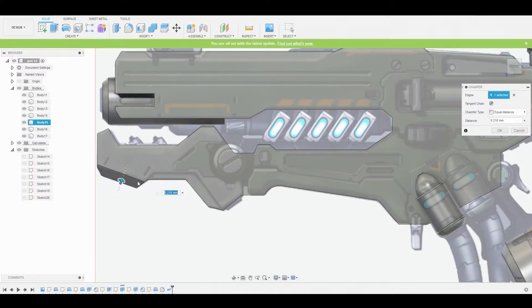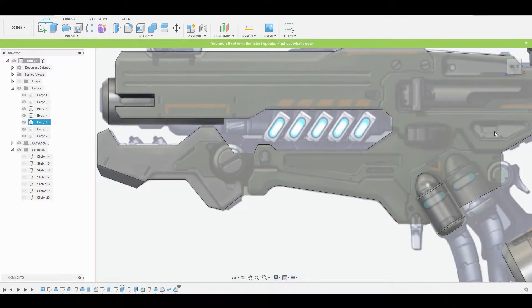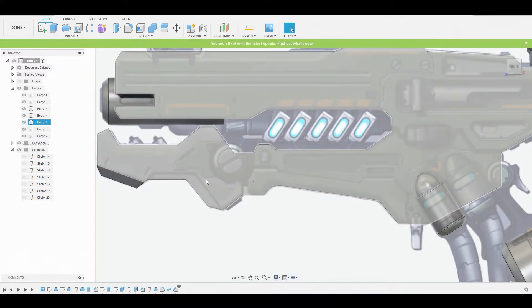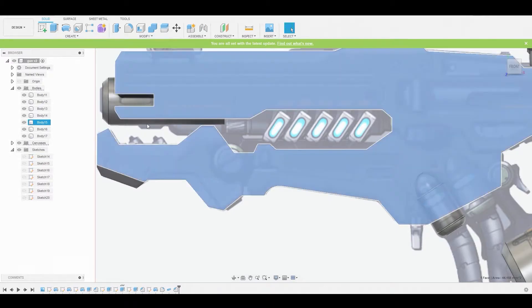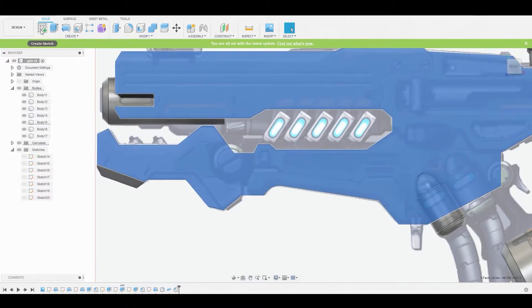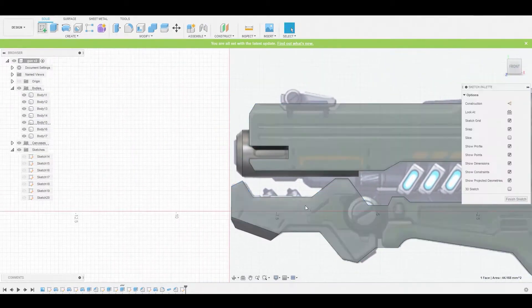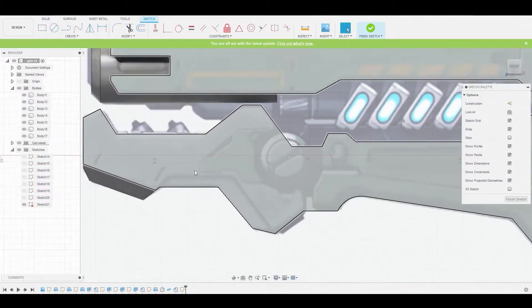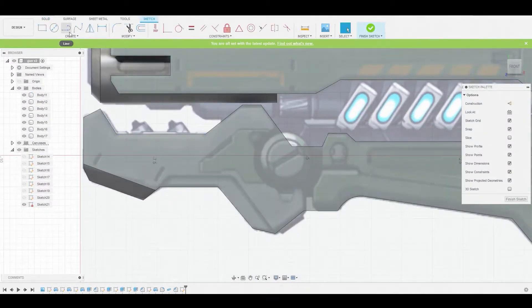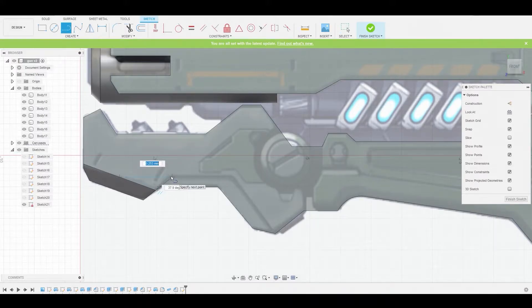Once satisfied, we can press OK. Now we can select this surface and go to Create Sketch, and we can press L on the keyboard or just go to the line tool icon to start outlining this and matching it with the reference.